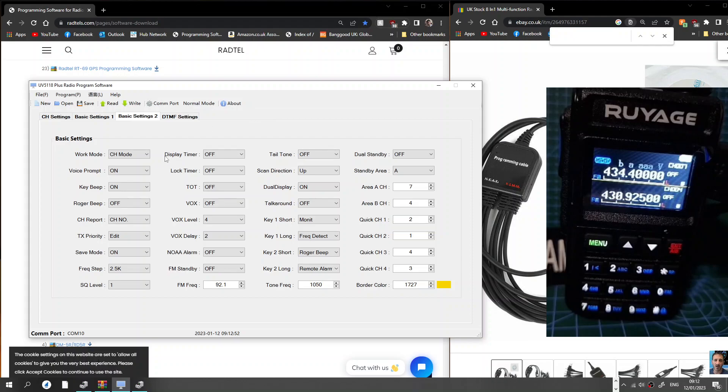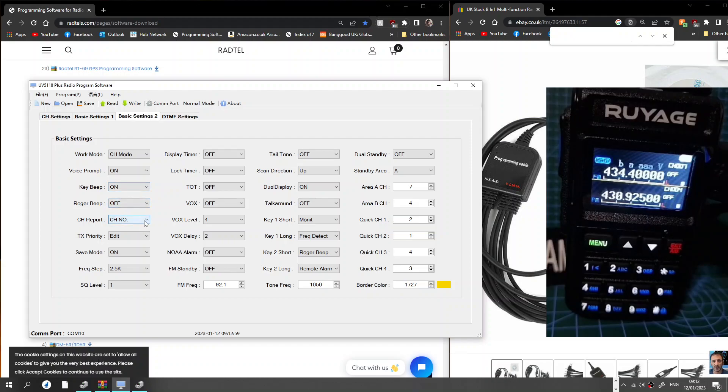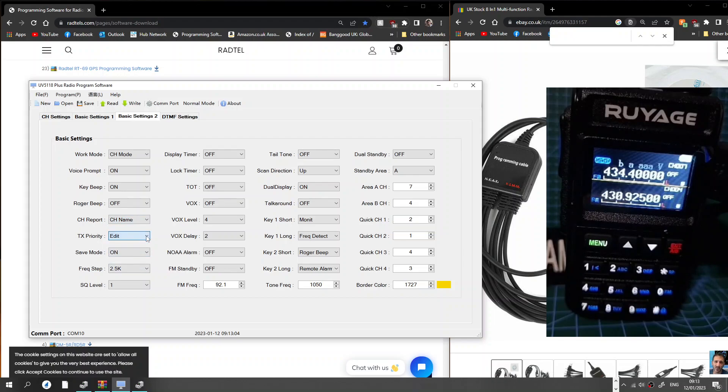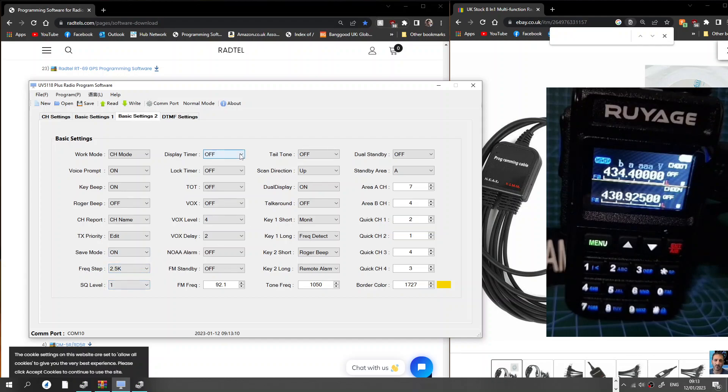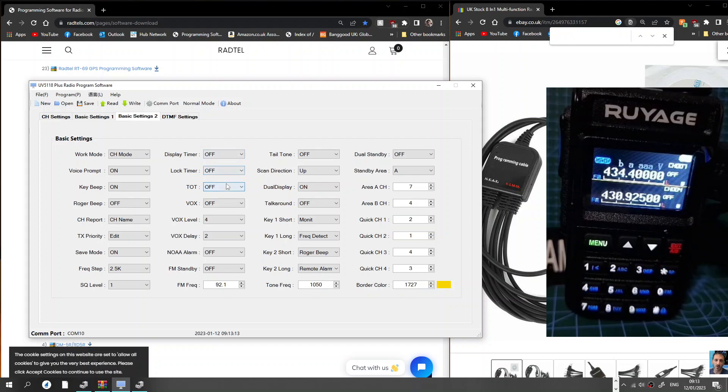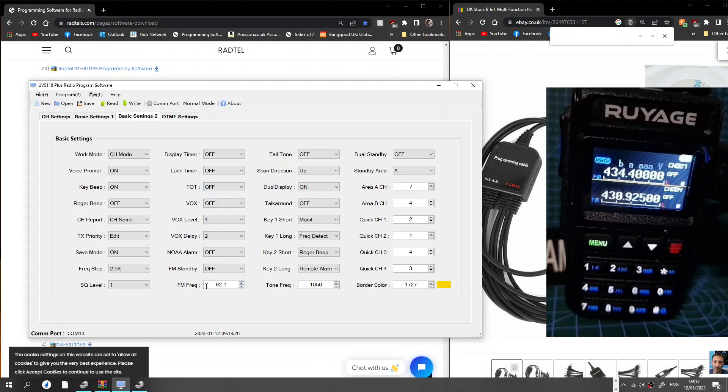Basic settings. So channel mode, that's when it turns on. Voice prompt, key beep, roger beep off, channel report is channel number. I'm going to put channel name here. TX priority, I'll leave that as it is. Save mode, steps, frequency steps, squelch level, display timer is off, timeout is off, VOX is off.